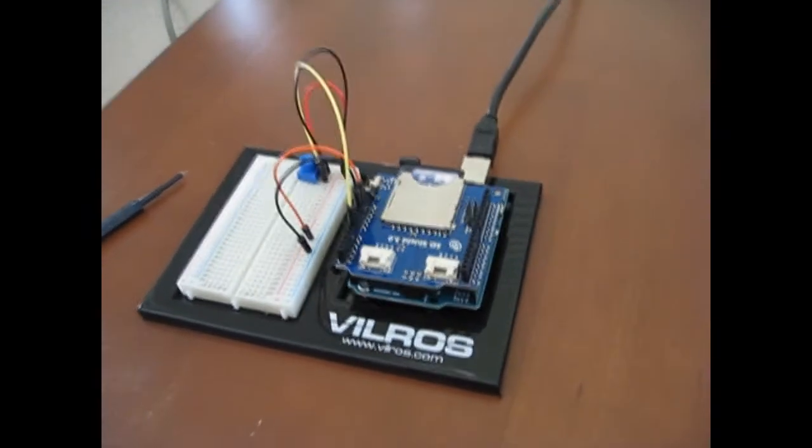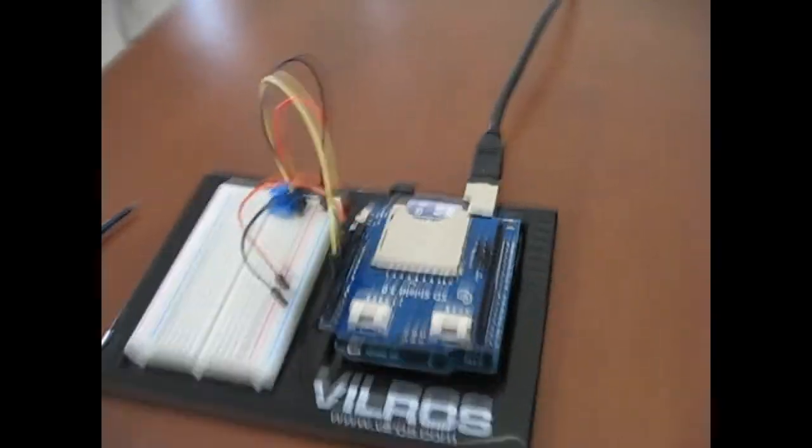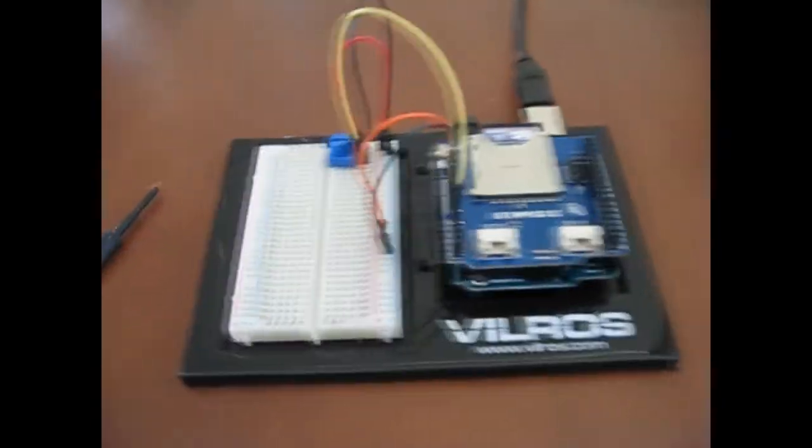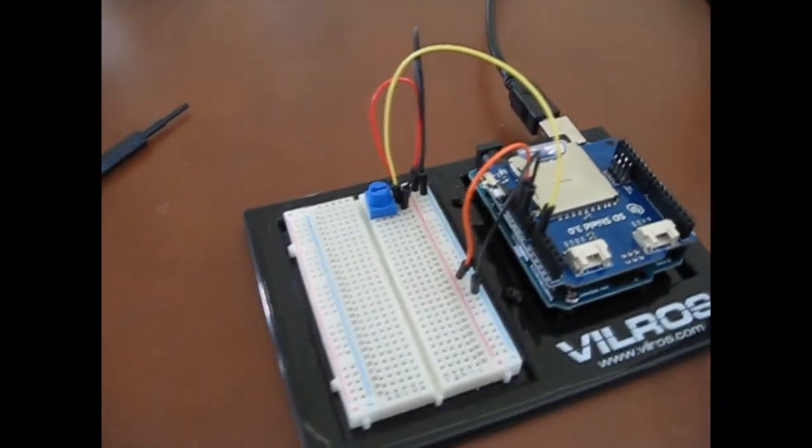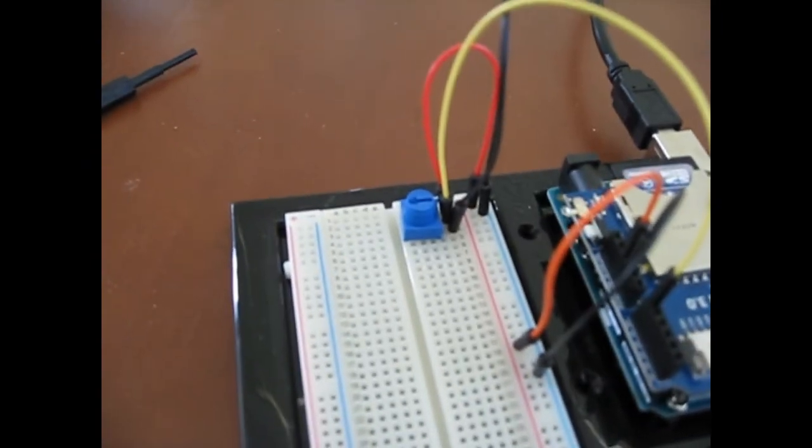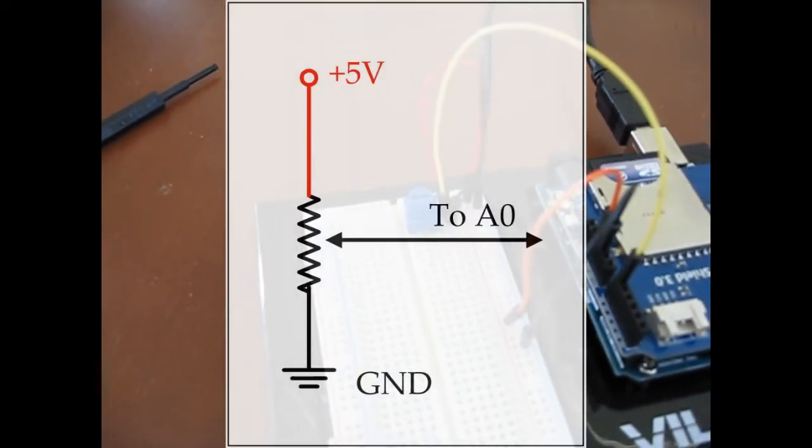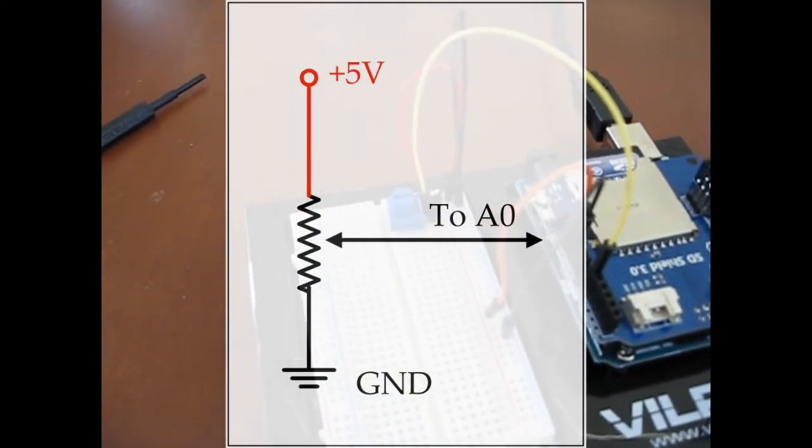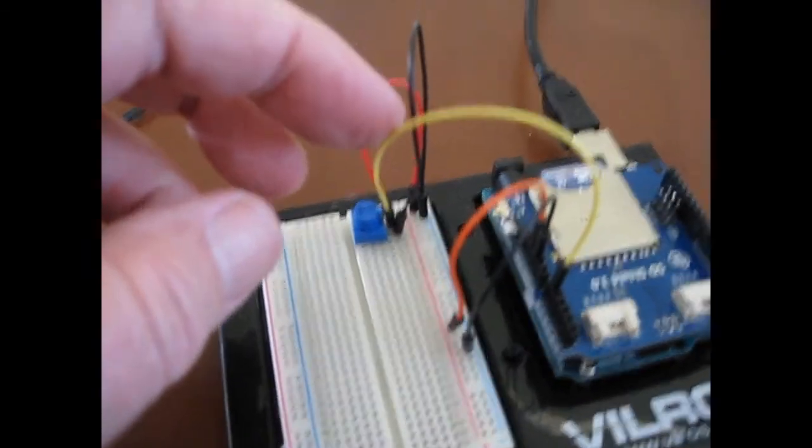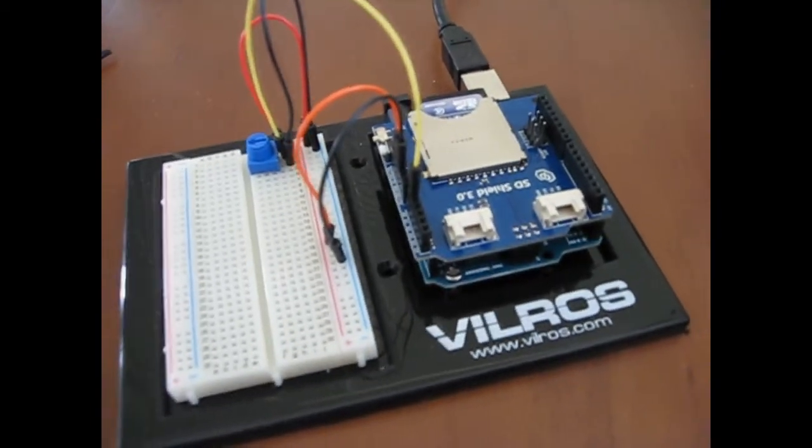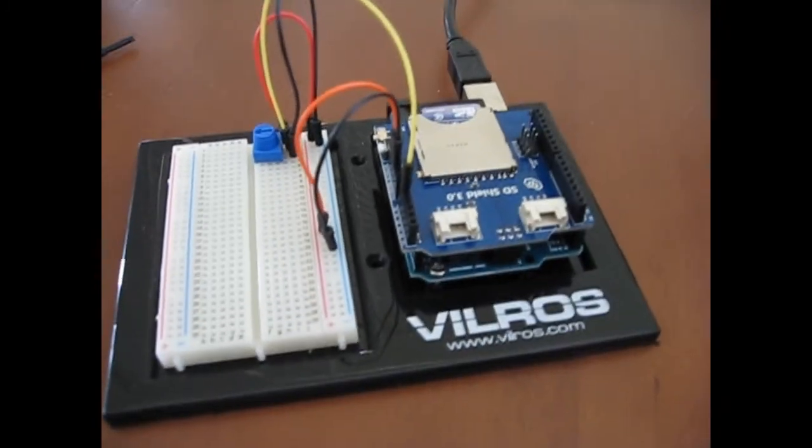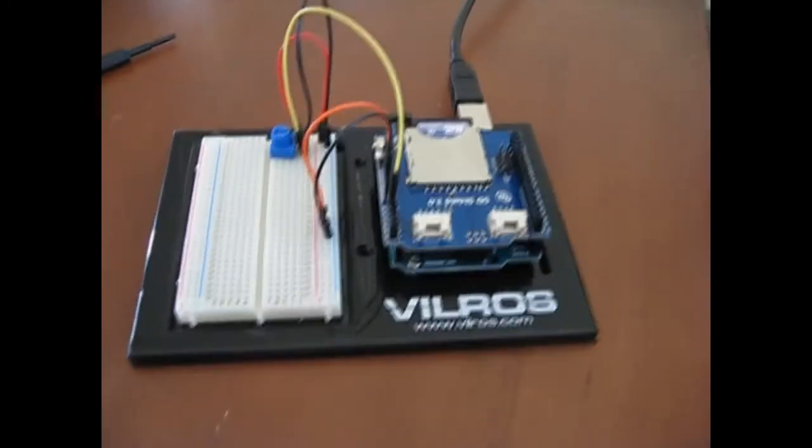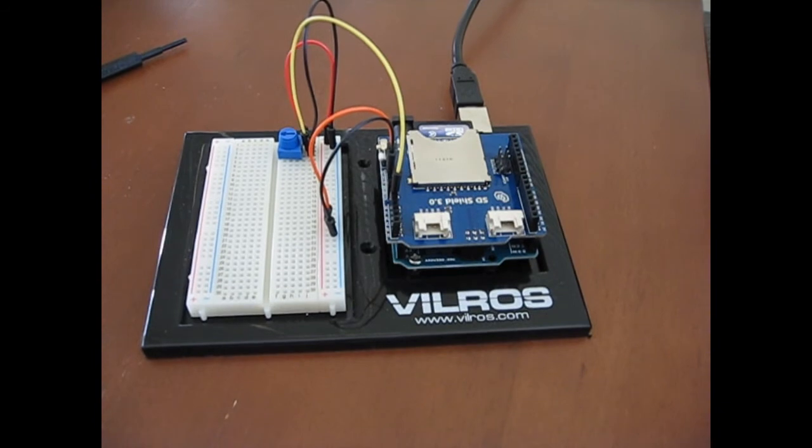This is the SD shield 3.0 and we're just going to be logging one analog input. I've got a little potentiometer here connected between the power supply 5 volts and ground, and then the center contact goes over to A0. So that's the setup, pretty simple.